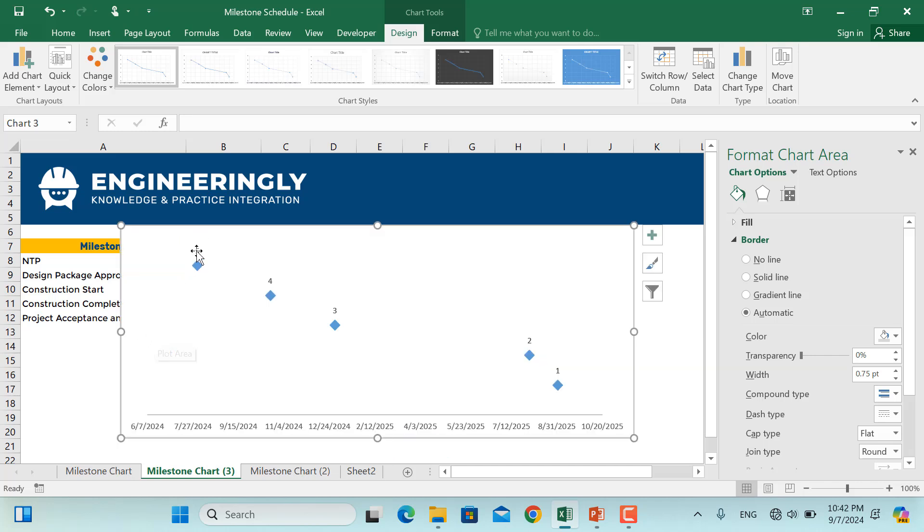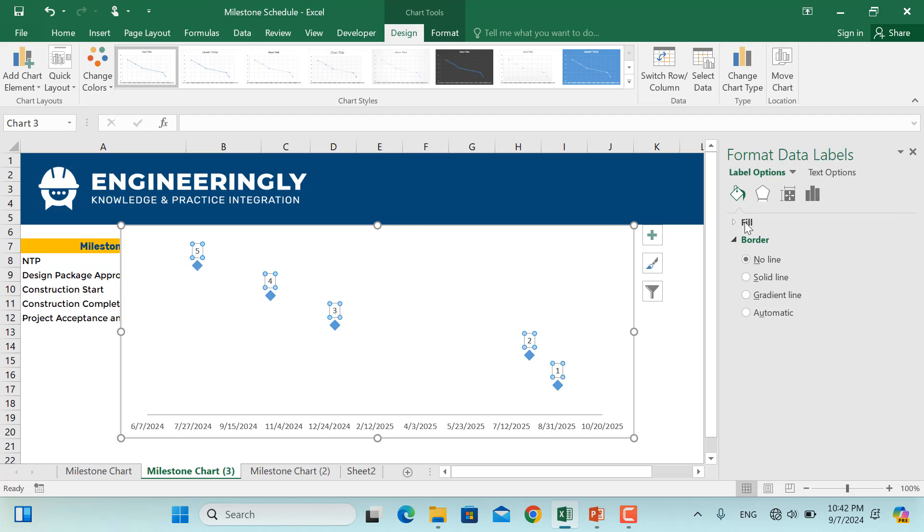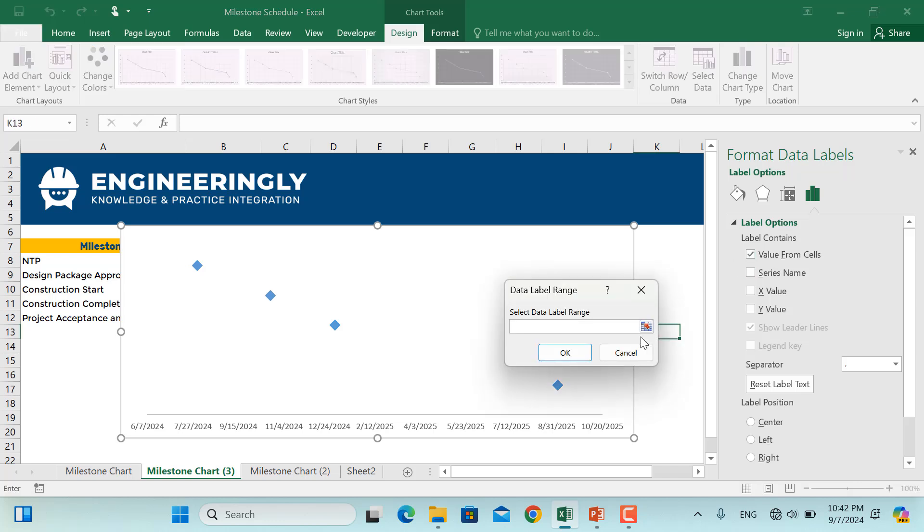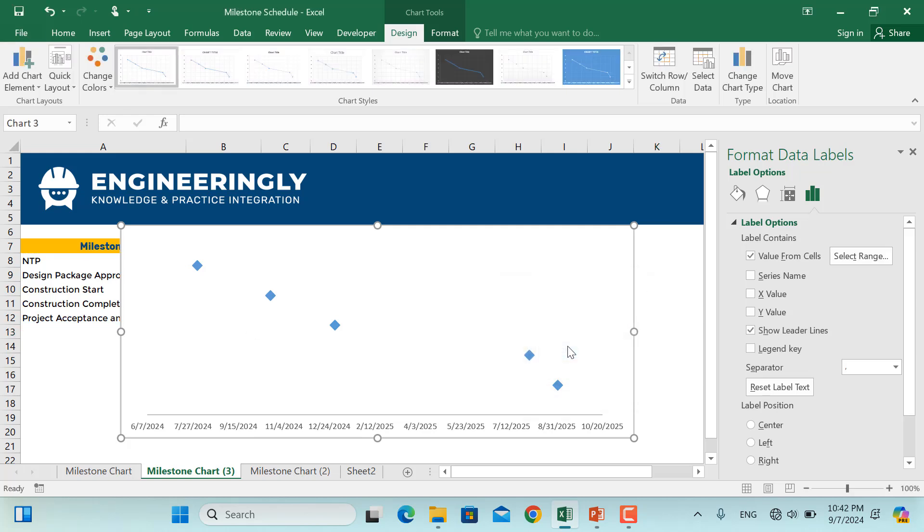So for that purpose, I'll click the data labels and go to Label Options. And in the label options, I will uncheck the y-value and I'll select Values from Cells. And for this one, I'll select these values and click OK.